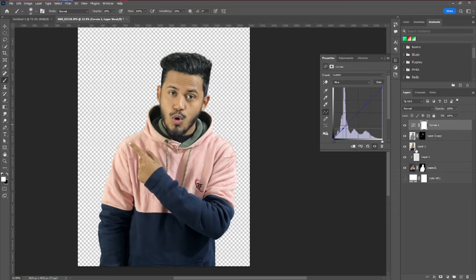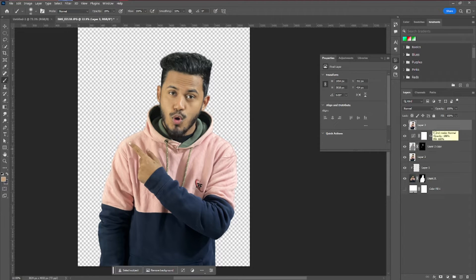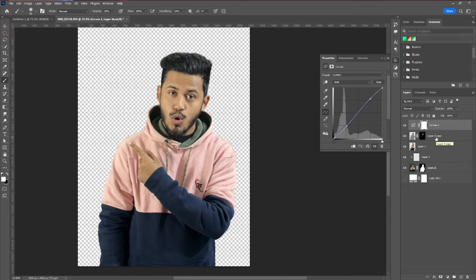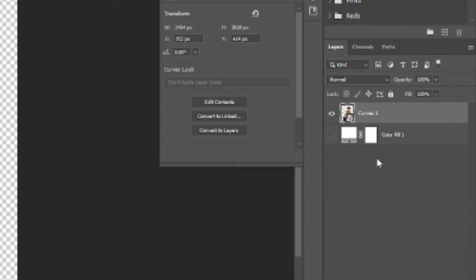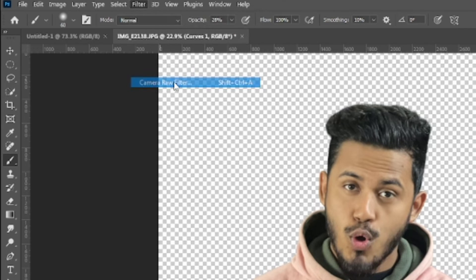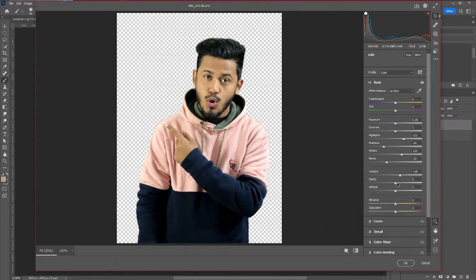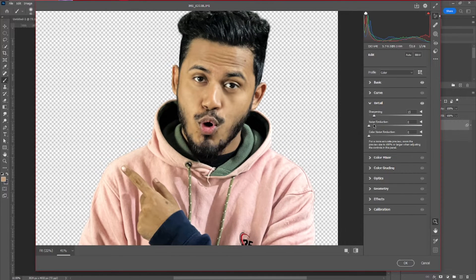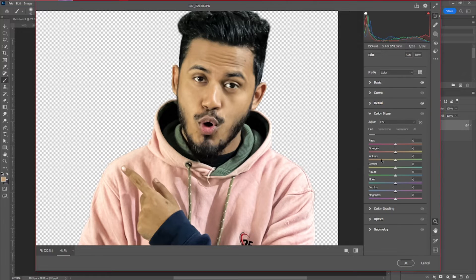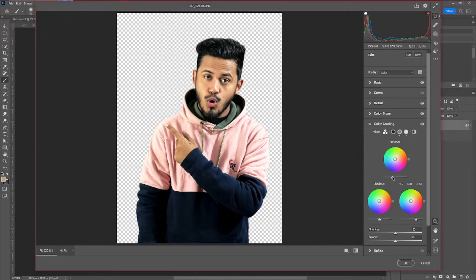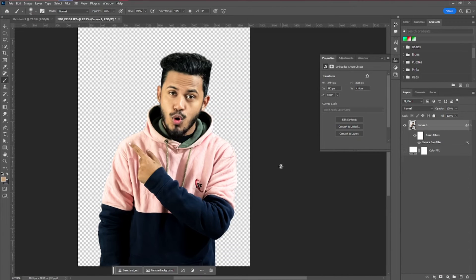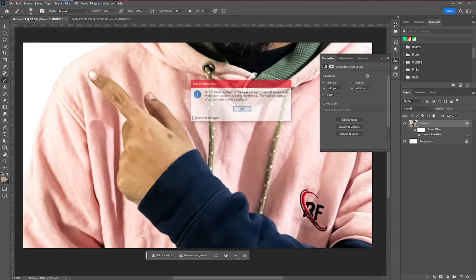Next, we're going to apply a Camera Raw Filter to the face. Use the shortcut Shift+Ctrl+Alt+E, or select all those layers, right-click and convert to Smart Object, then go to Filter > Camera Raw Filter. Adjust it to your liking — I think it's perfectly okay, though it's a bit bright, which you can adjust in that panel.